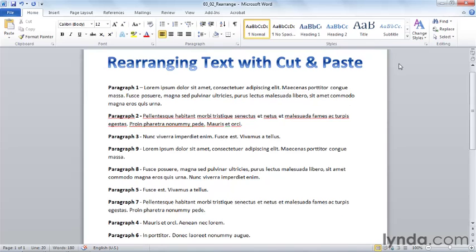Now if I simply want to cut and paste a couple of things, this is a fine way to do it. However, if I wanted to cut and paste a number of items, or if I want to collect some things that I want to paste into one document, then there's a better tool that I can use.